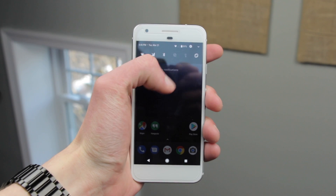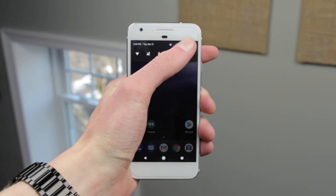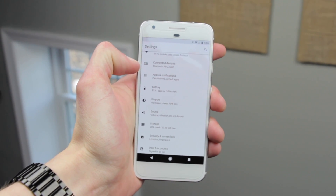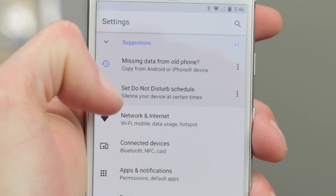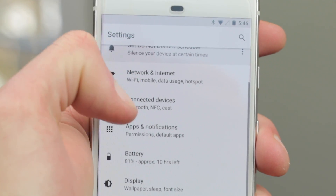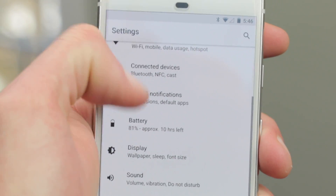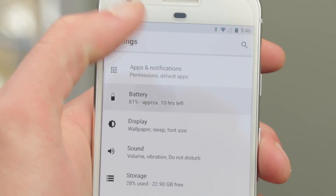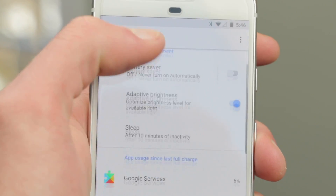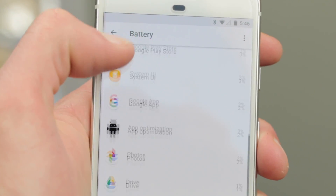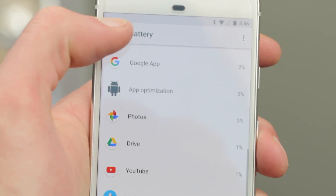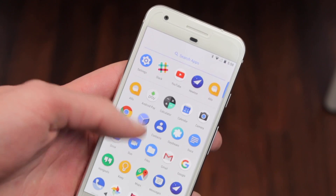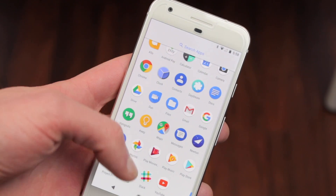So far Android O doesn't have too many UI tweaks, but the biggest one we've noticed is that the settings menu is completely redesigned. Many settings are in a different spot or are grouped differently. Plus, the settings received a new coat of paint as well.